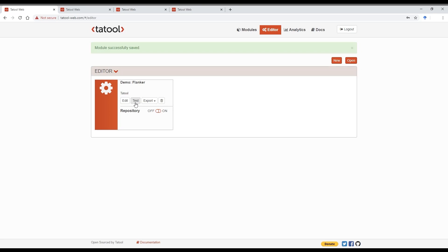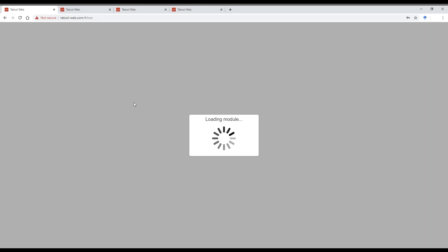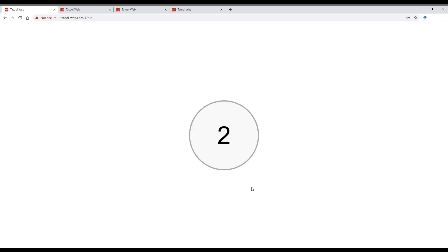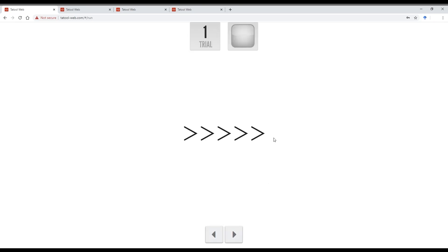In Tatool web, all the stimuli and instructions are downloaded before the module actually starts. So it will run on the local machine, which avoids problems with varying internet connections. But it means also that loading the module can sometimes take a little while if you have a very large number of image materials.